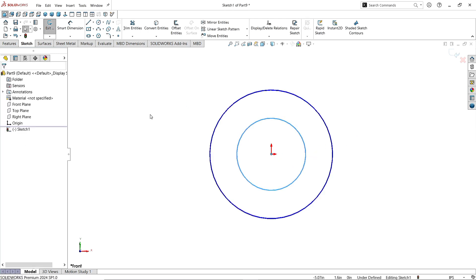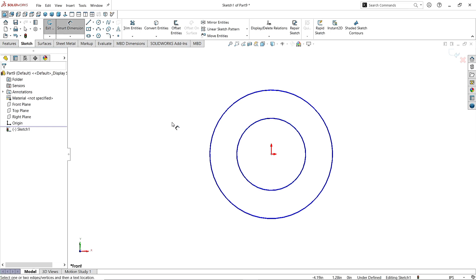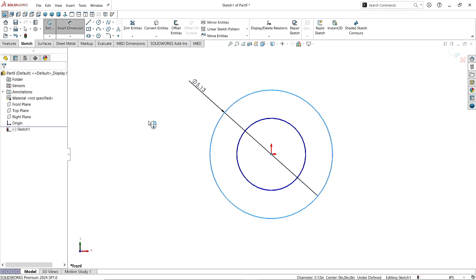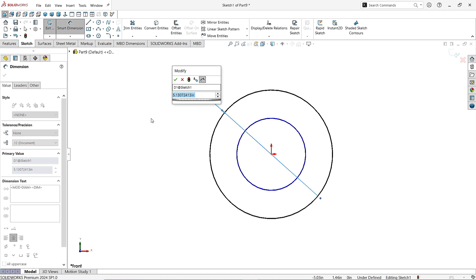Now take the Smart Dimension command. Give the circle diameter as 4.41 inches.